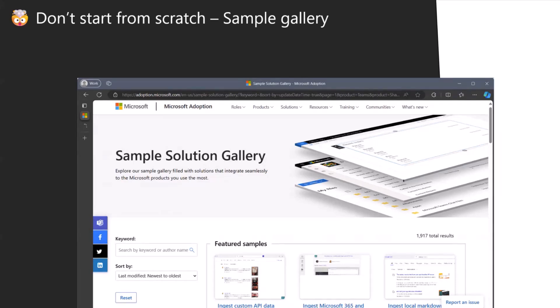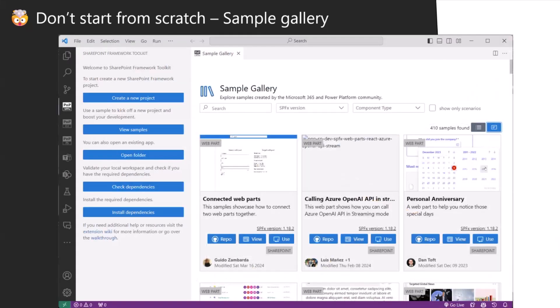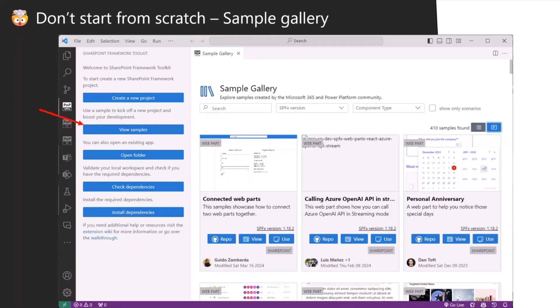Why would you go here if you have this embedded in this VS Code extension? Just check it out. You go on the view samples and the gallery is here. It shows you the samples only related to SPFx.